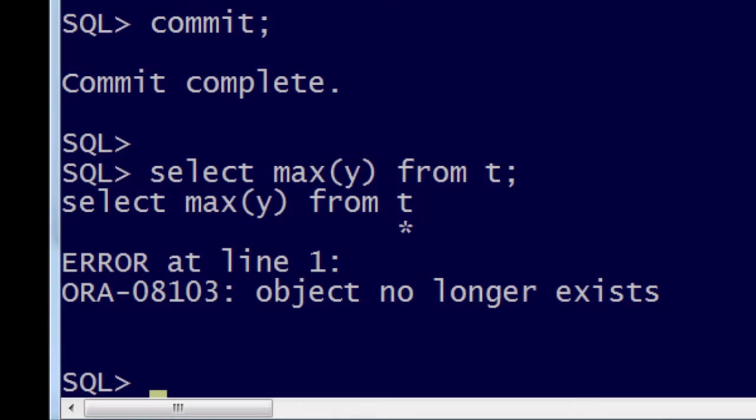So if you're seeing ORA-08103, it probably means you've got partition maintenance operations going on, or truncates going on, while you've got queries running at the same time. And there you go.